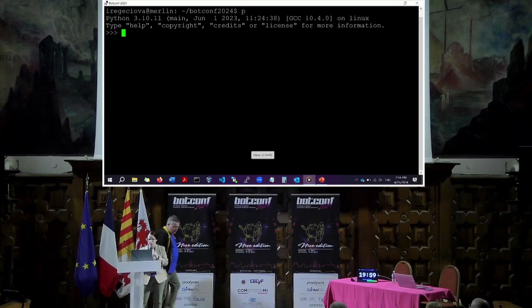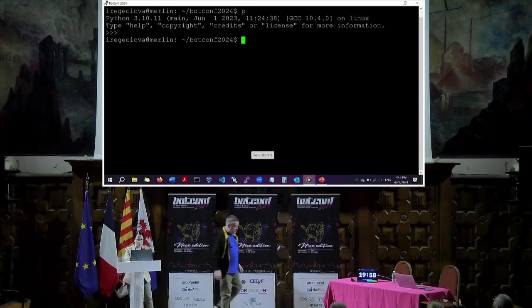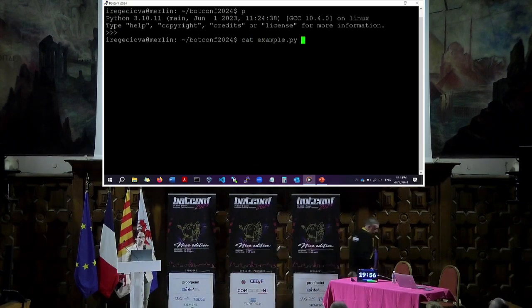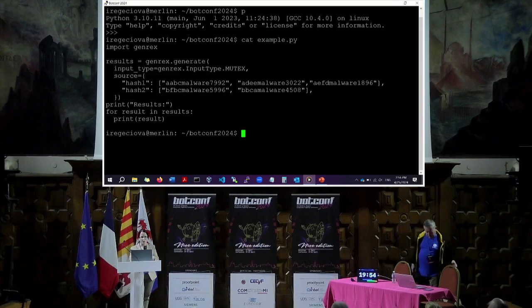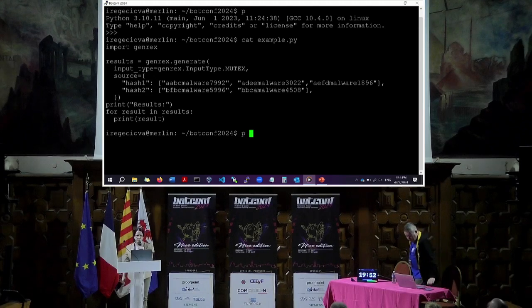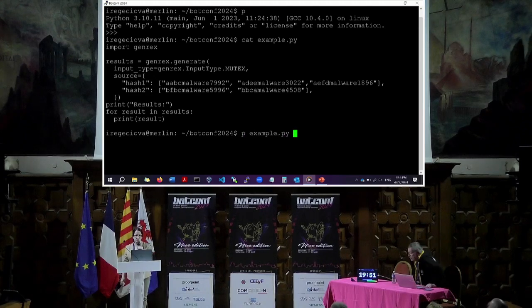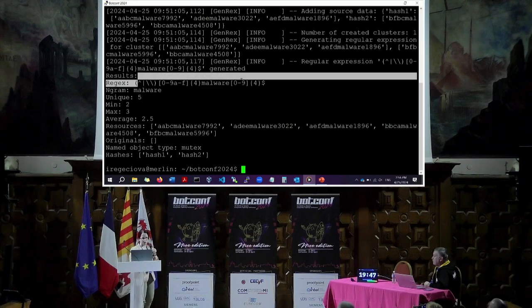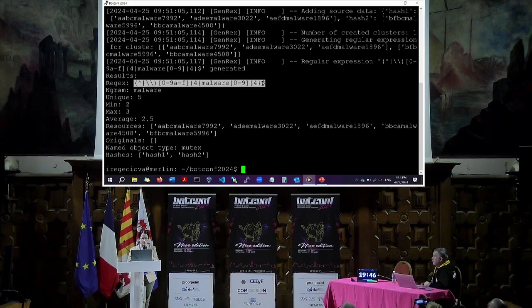I'm using Python 3.10. You can see it's the same example as on my slides. And when I run it, we have the results.